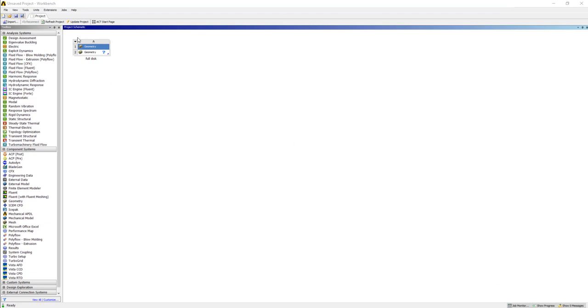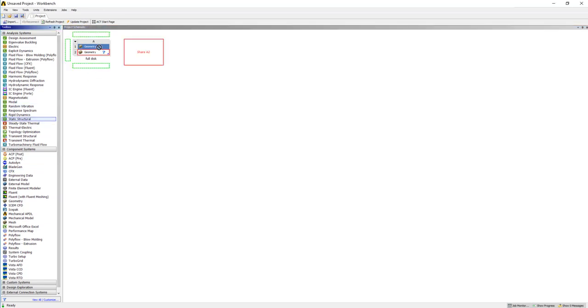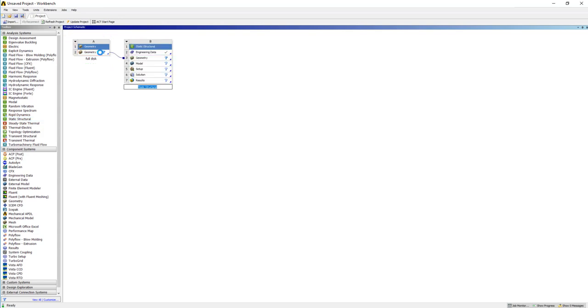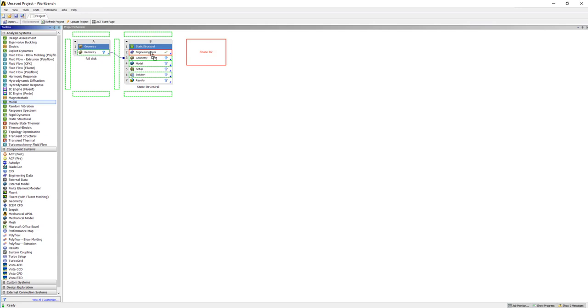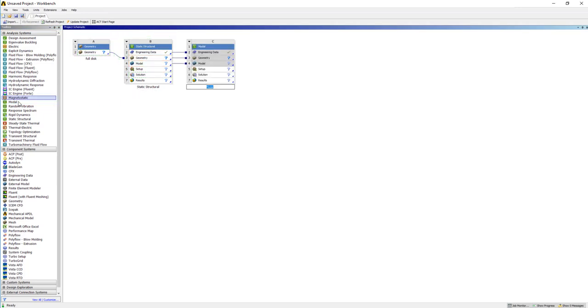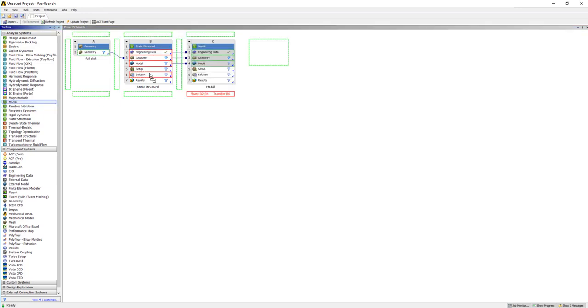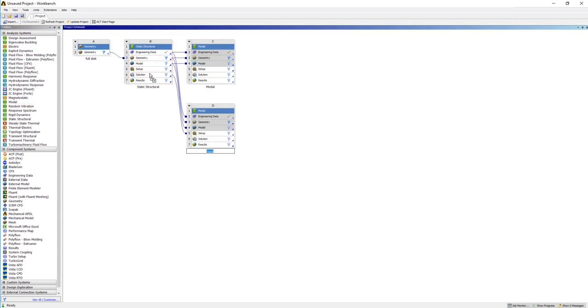I've elected to create a geometry separately, and then we'll add our other elements to that. Probably a static structural to be able to do preloads, and then we'll do a modal analysis that's both connected—one that does not use the pre-stress and then one that does use the pre-stress.